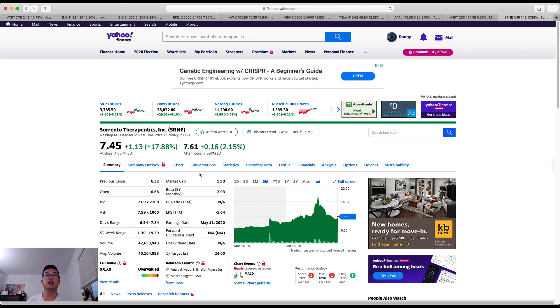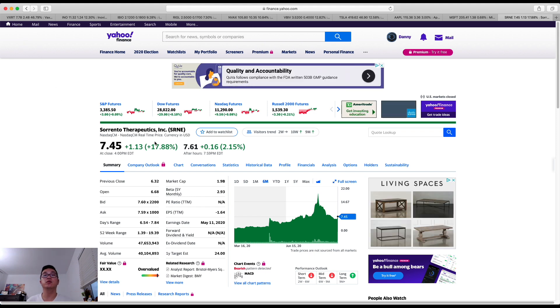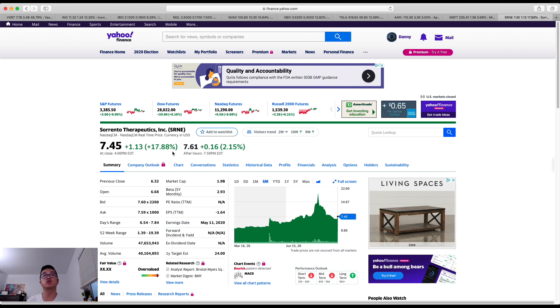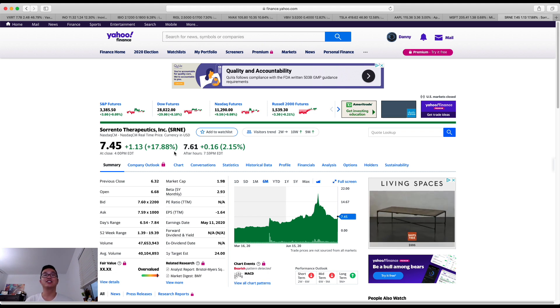Similar to how Vaxart which I share with you as ticker number one where it gained like close to 50%. Sorrento Therapeutics has that capability to gain that amount as well just with any public release on any news information. So overall those were the 10 tickers I wanted to share with you.